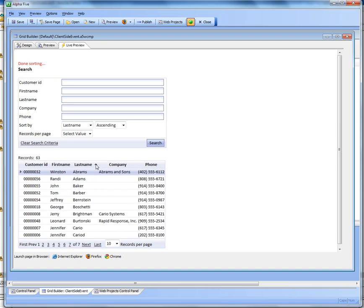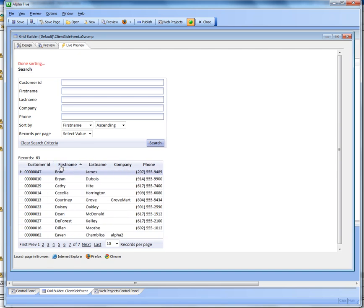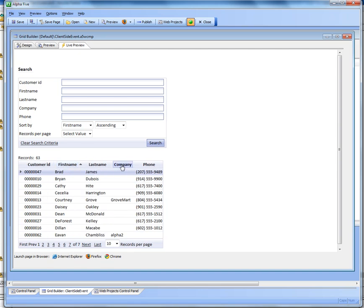So let's just do that again. You can see sorting, done sorting, and then the message goes away. And so this was all done using the new client-side JavaScript events.